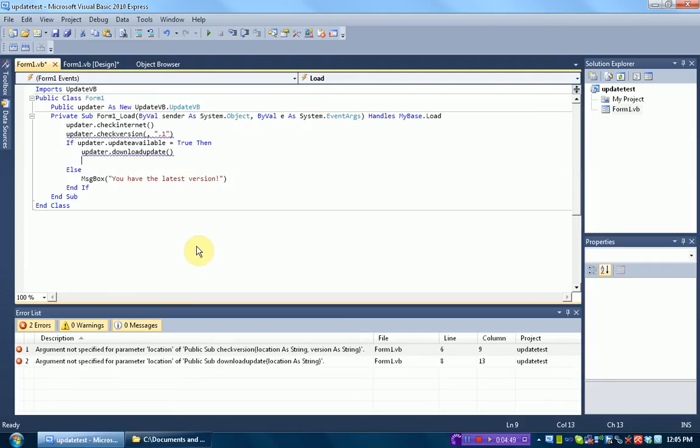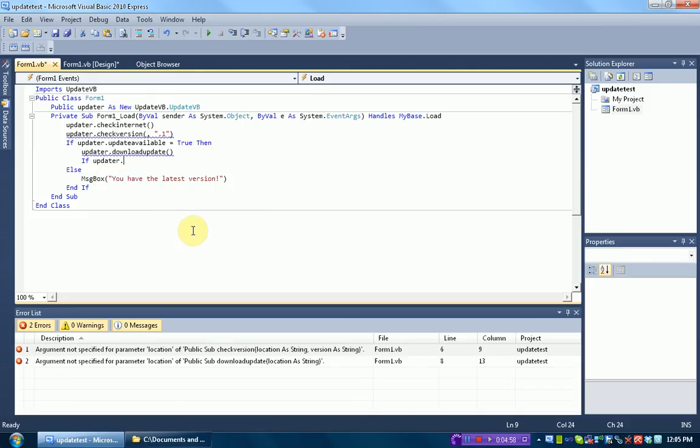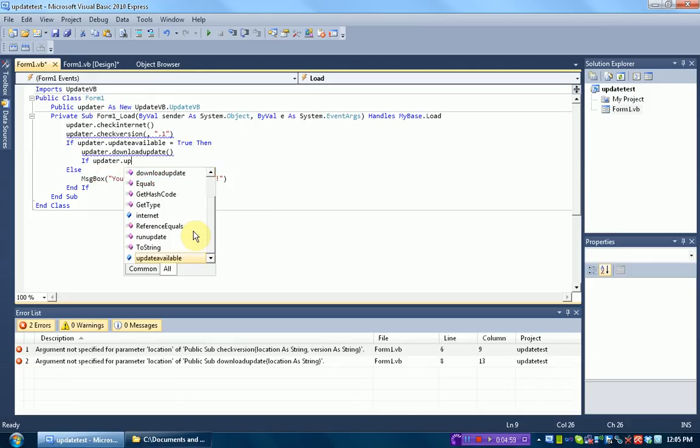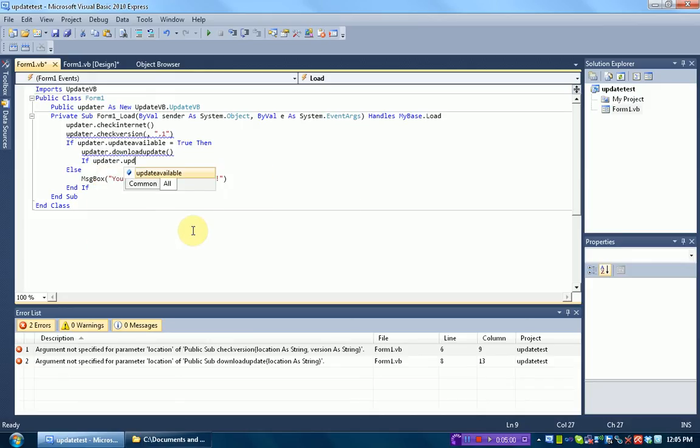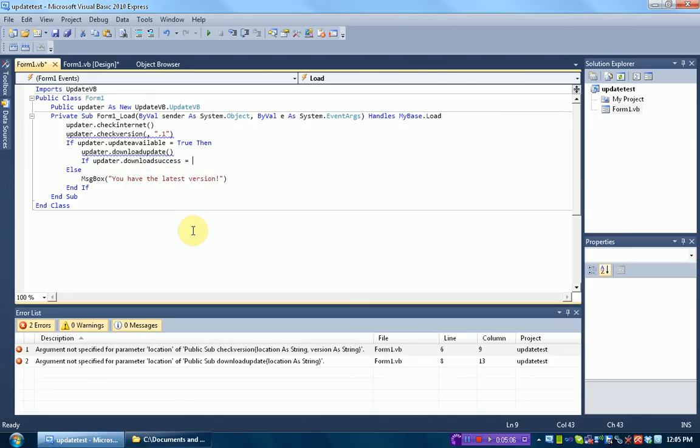So then, since it downloads the update, we need to see if the download was a success. So if it was a success, it will return the value of the boolean downloadSuccess as true.